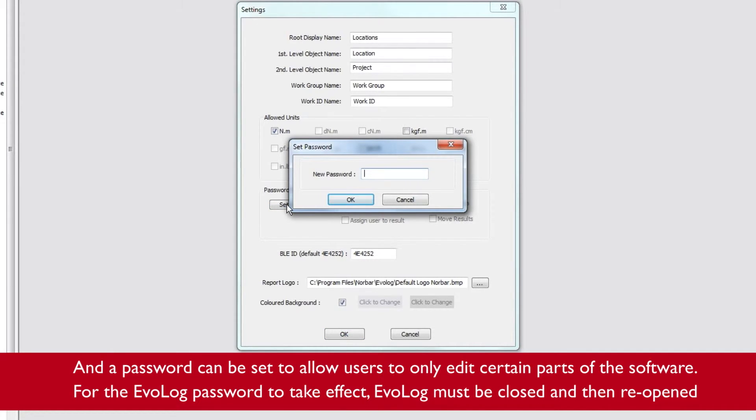For the EvoLog password to take effect, EvoLog must be closed and then reopened.